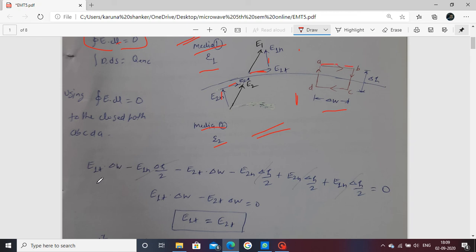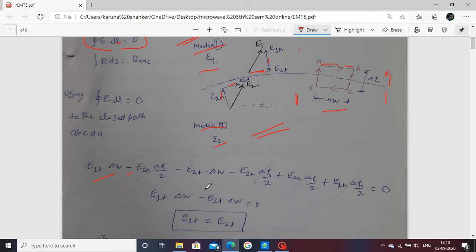Moving along path BC, E1N multiplied by delta H over 2 is computed. The segment delta H is divided into two portions, each delta H over 2. Here E1N (normal component of E1) multiplied by delta H over 2 is negative because the direction of E1N and the path direction BC are opposite — E1N points upward while BC goes downward.